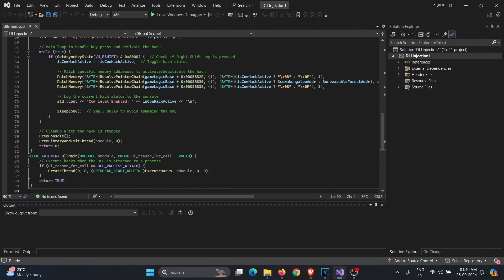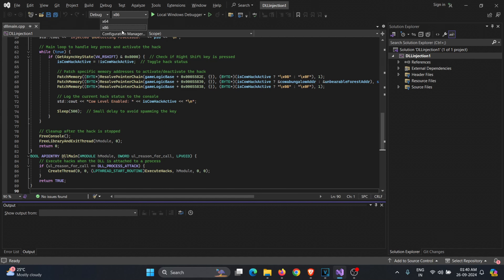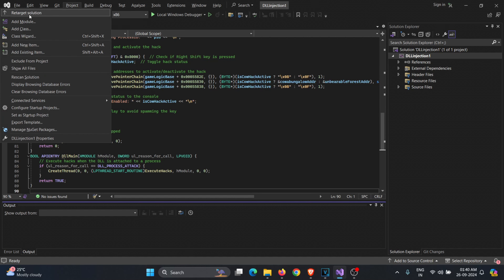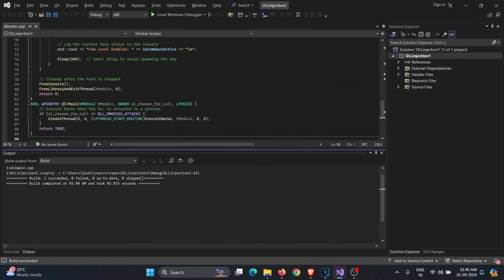Now let's try it out. To build this DLL, simply click on Build in Visual Studio. Make sure the architecture is correct and set to 32-bit because our game is 32-bit. I'll build the solution now. Once the solution starts building, you can see if there are any errors in the console. You can also see the DLL file and where it's saved. Our DLL has been compiled without any errors.